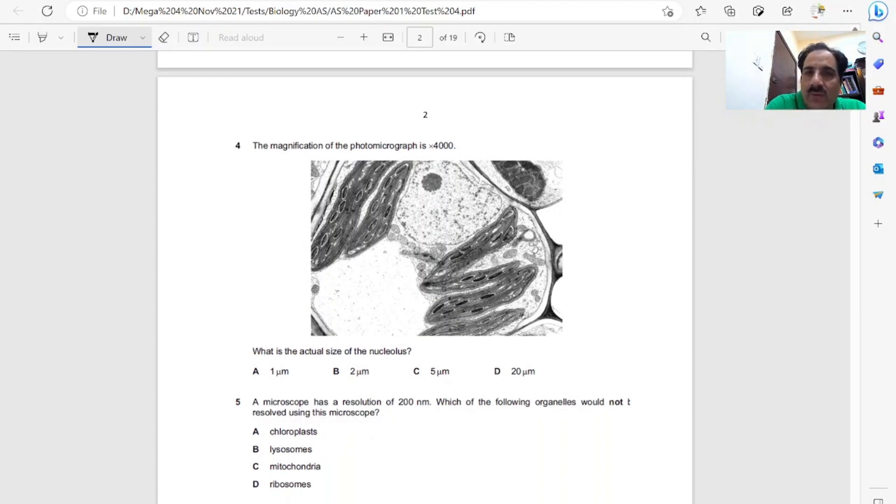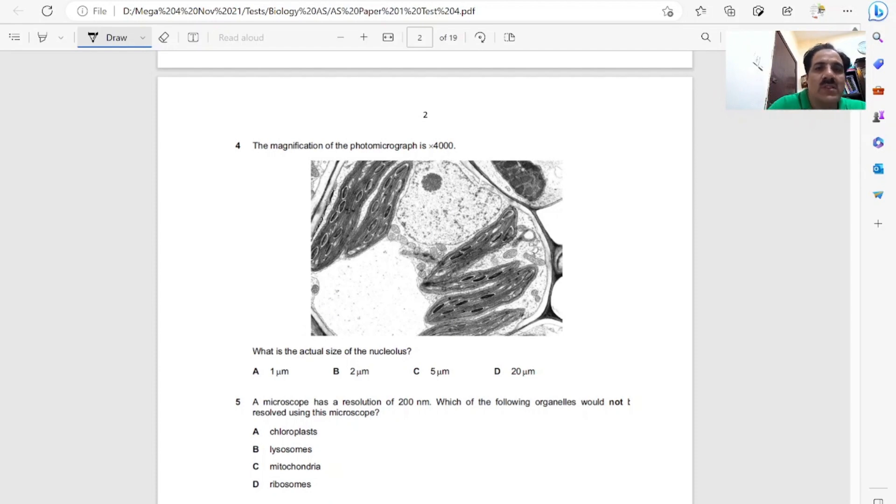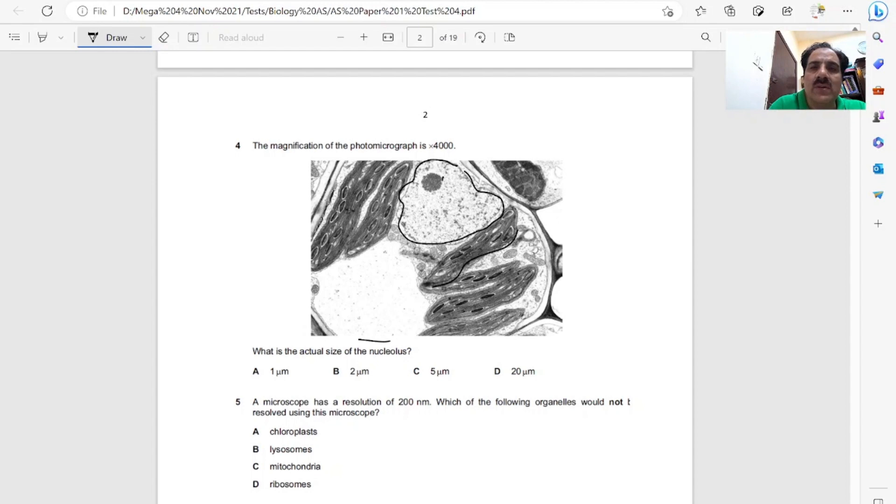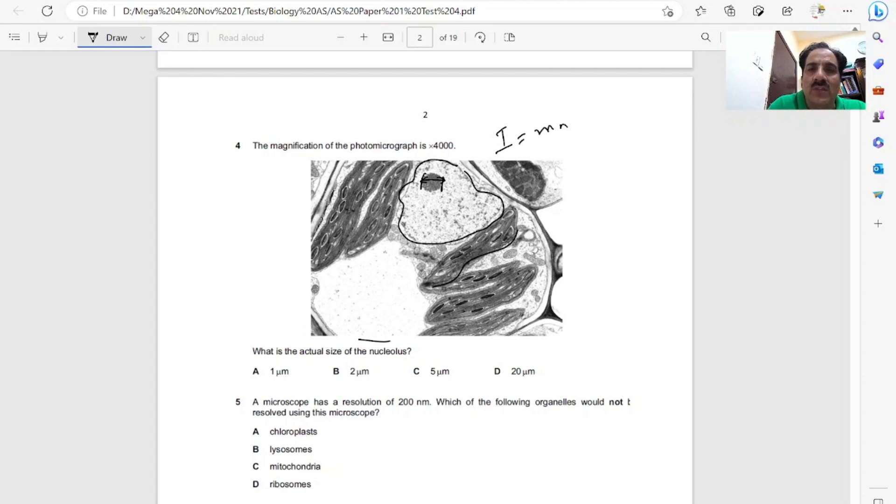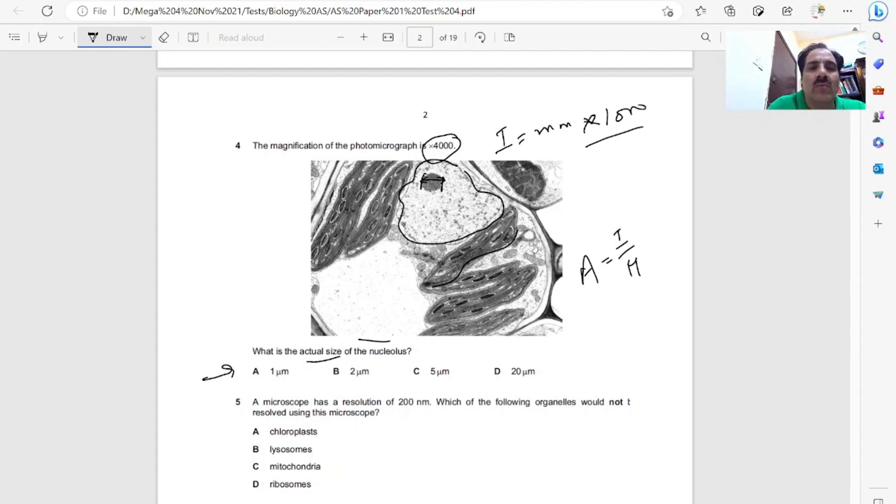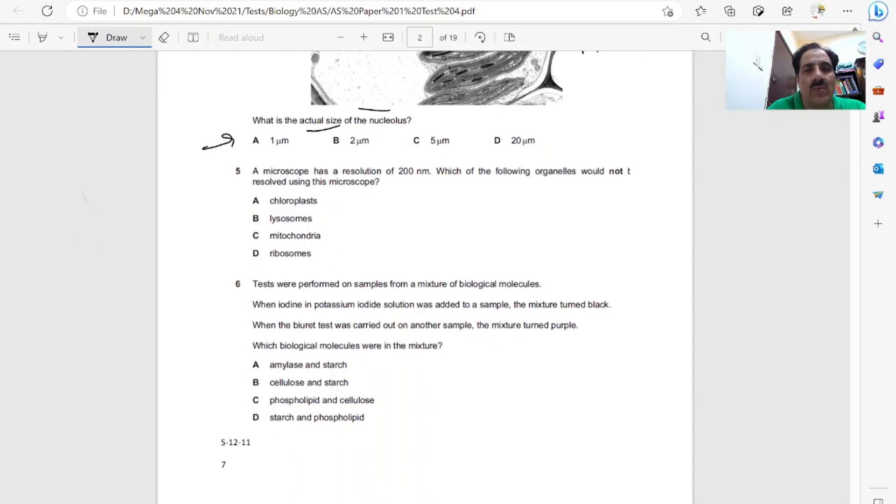Question four, the magnification of the photomicrograph is 4000 times. What's the actual size of the nucleolus? First, we see where the nucleolus is present. These are chloroplasts, this is the vacuole, this is the nucleus, and nucleolus is inside the nucleus. We measure the length of the nucleolus with a scale, that will be the image. If we measure image in millimeters, we change it to micrometers by multiplying by 1000. Magnification is 4000. Actual size equals image over magnification. So whatever we calculate, divide by magnification to get the answer.